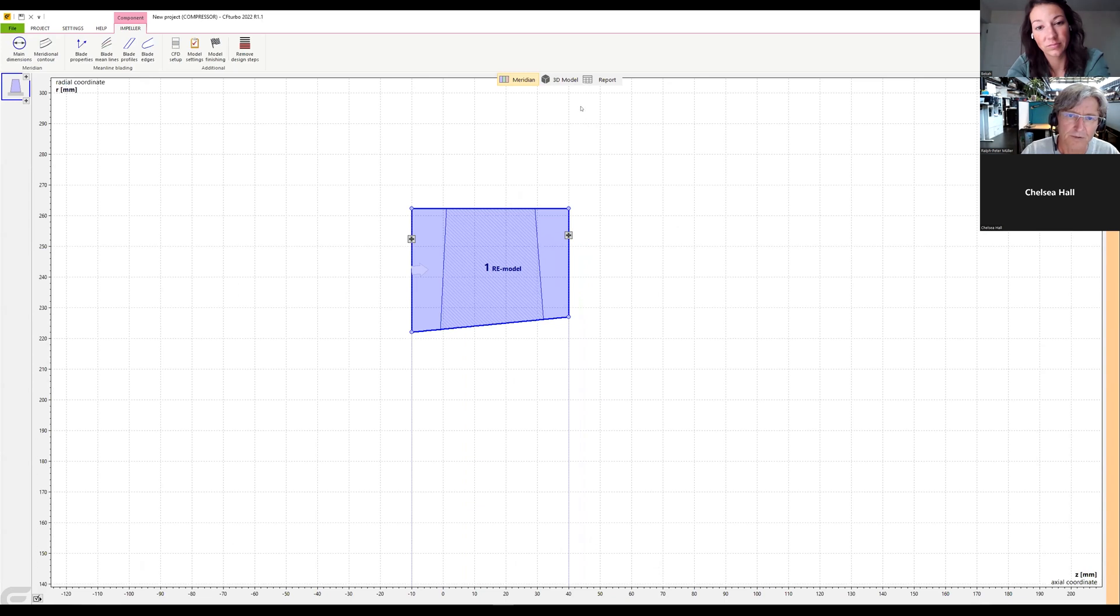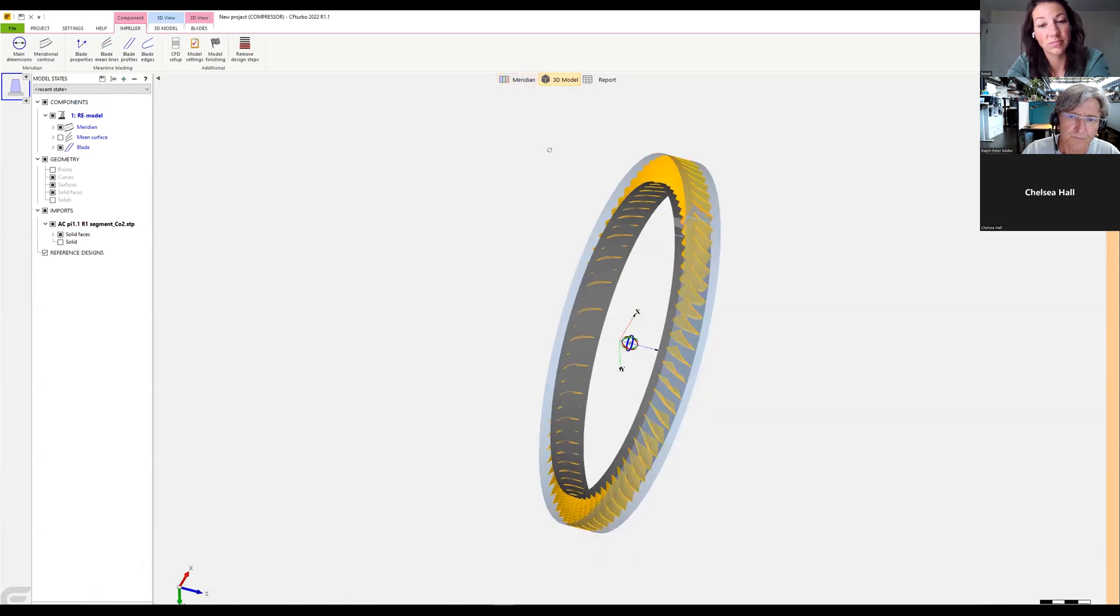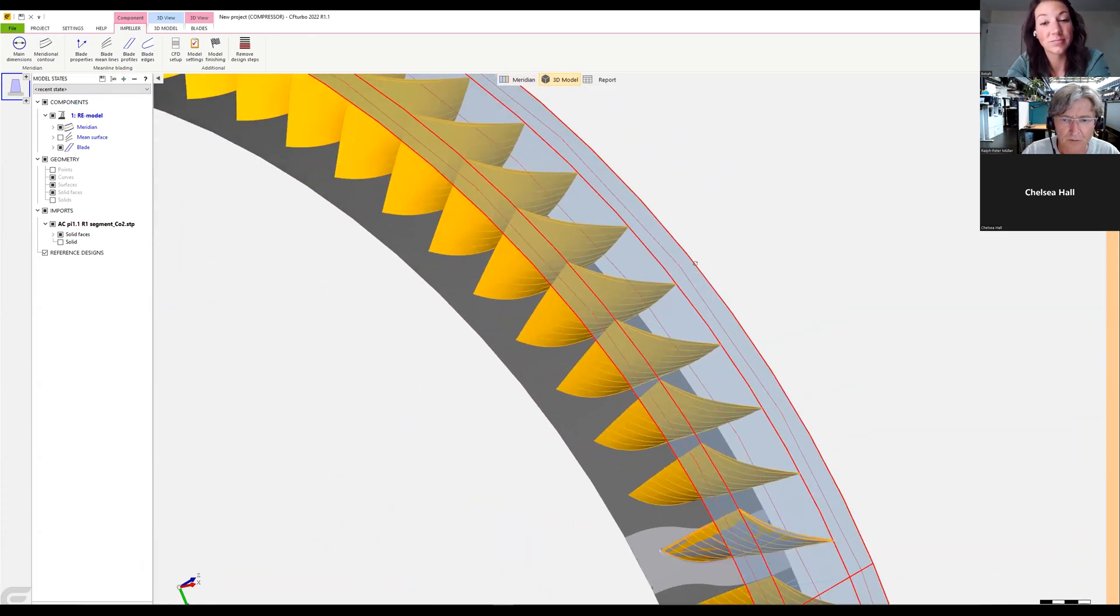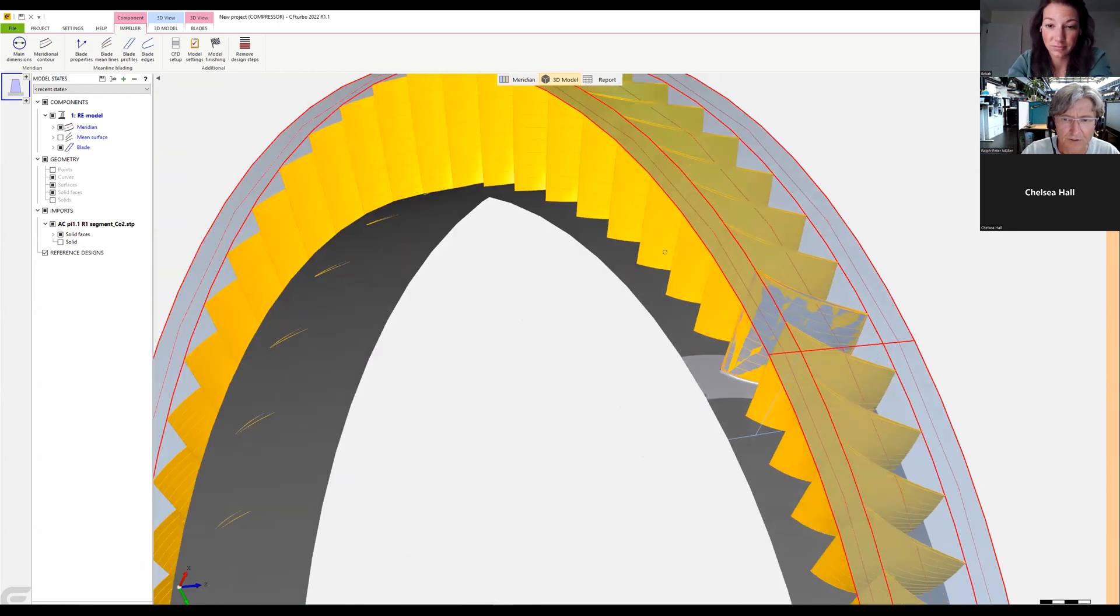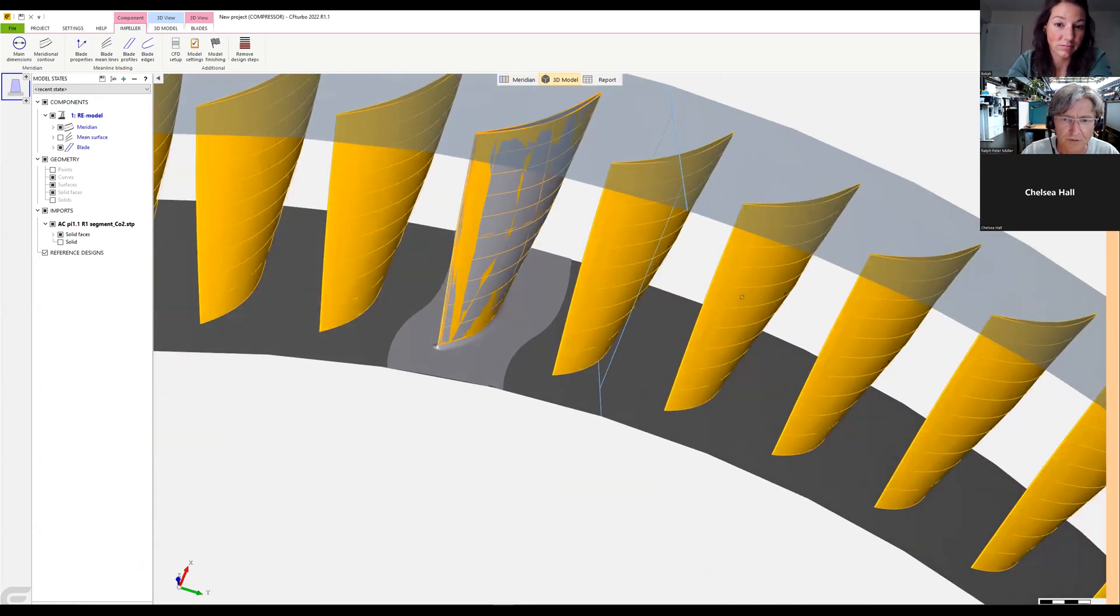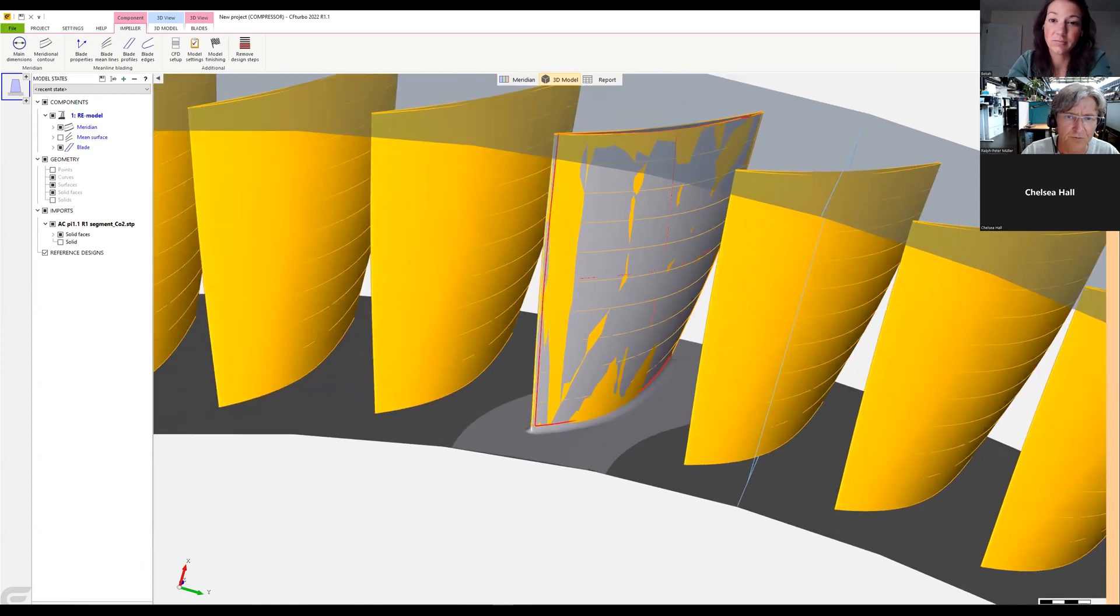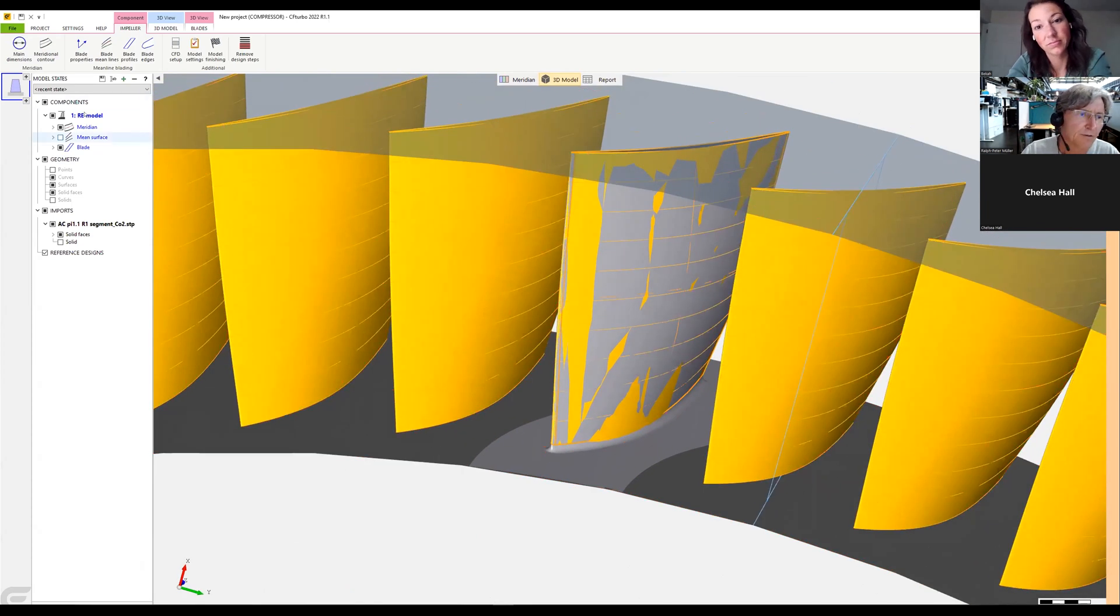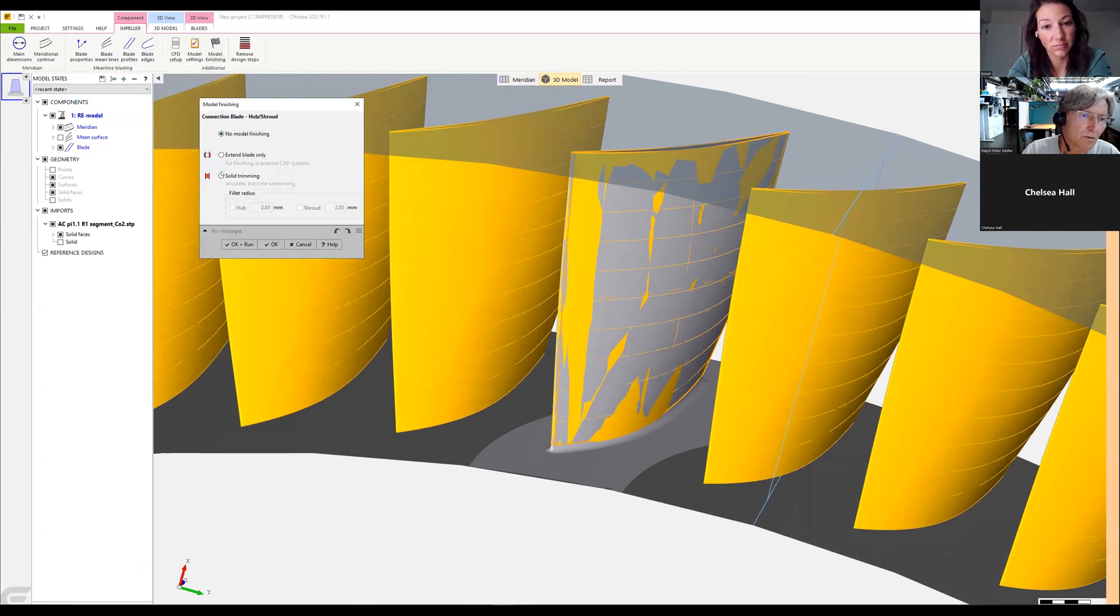All right, and see it in the 3D model. And we get immediately our, here you see the representation of this model. And for the model finishing we can add, if we like, we can add a fillet.